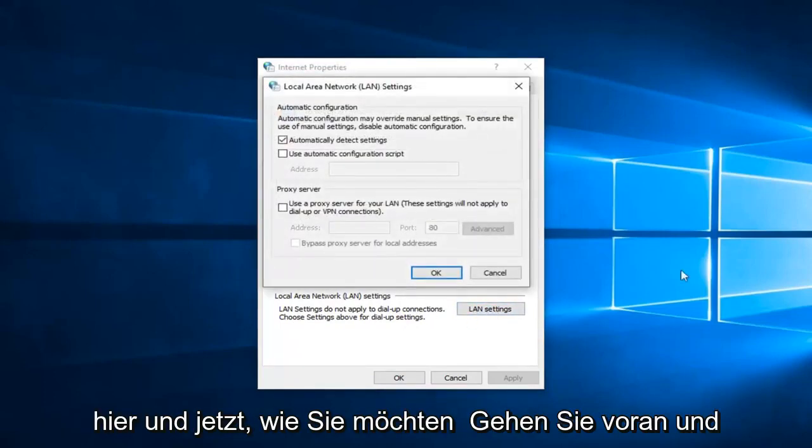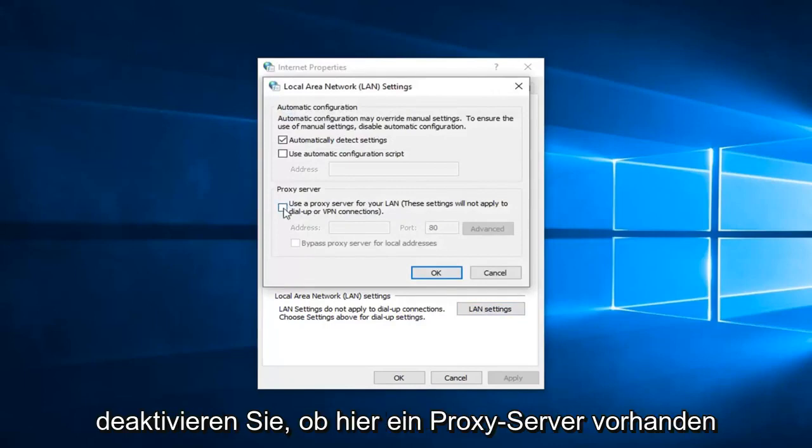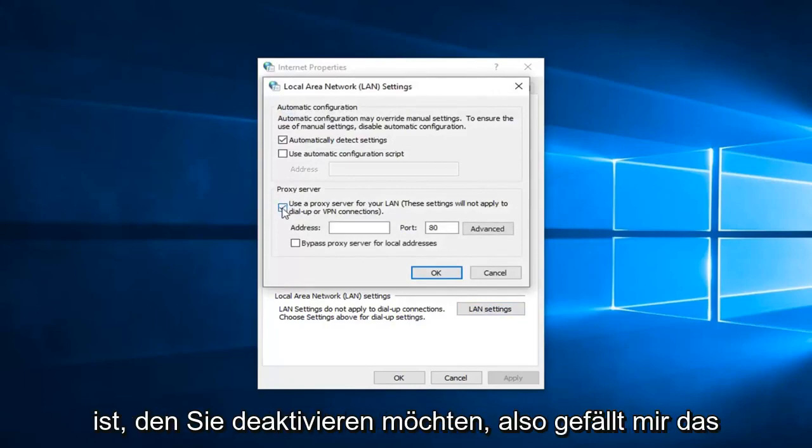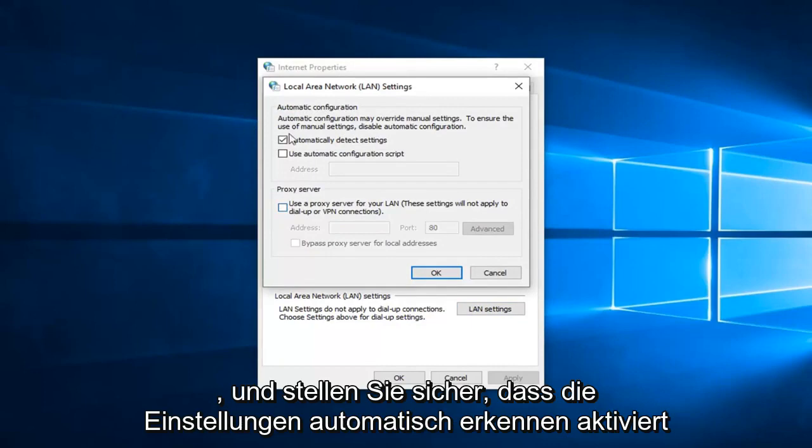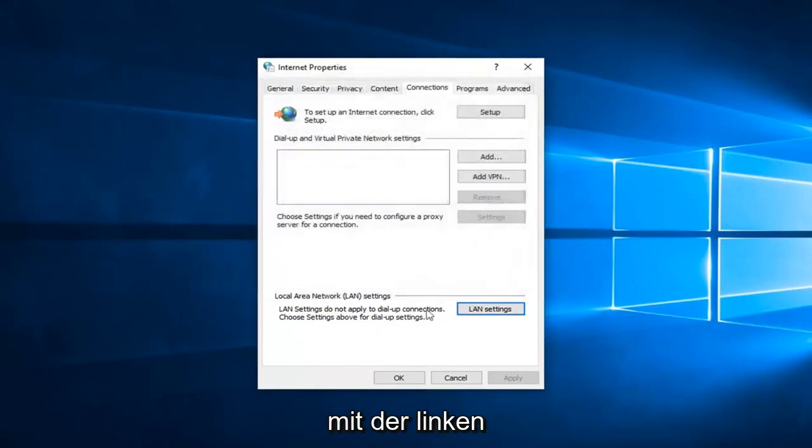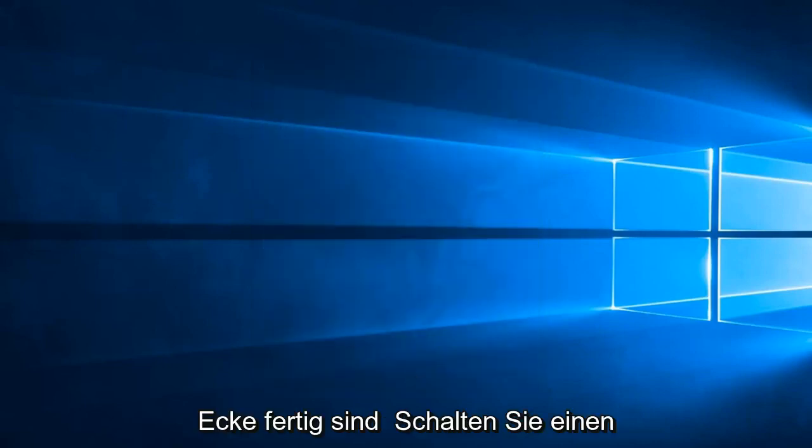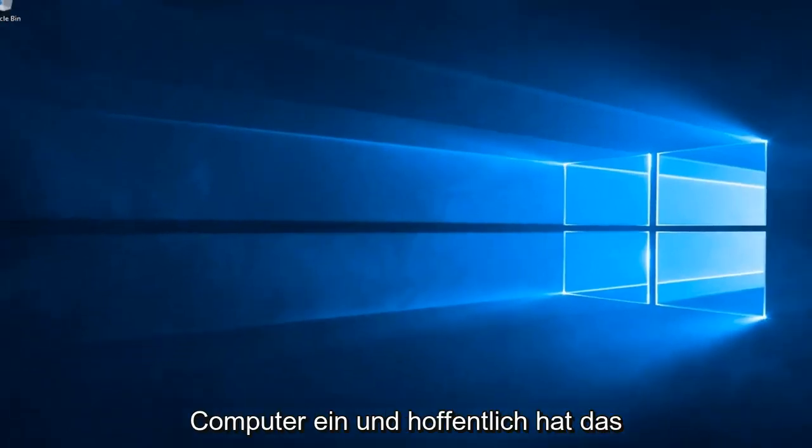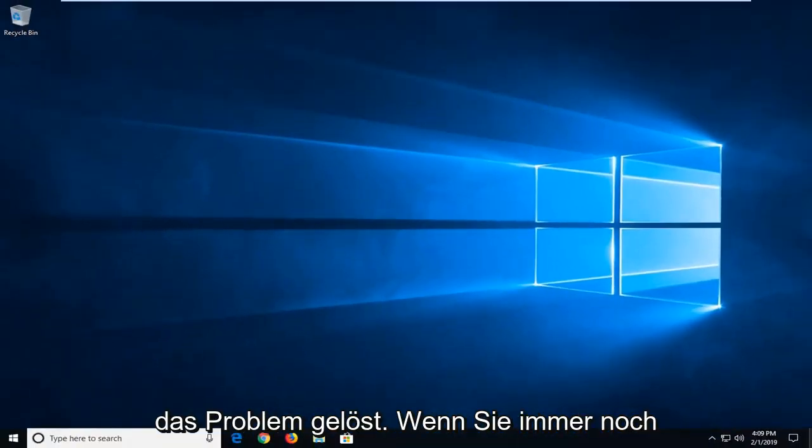Now you want to go ahead and uncheck if there's a proxy server in here. Unselect that and make sure 'Automatically detect settings' is checkmarked. Once you're done with that, left click on OK. Left click on OK again. We suggest restarting your computer and hopefully that has resolved the problem.